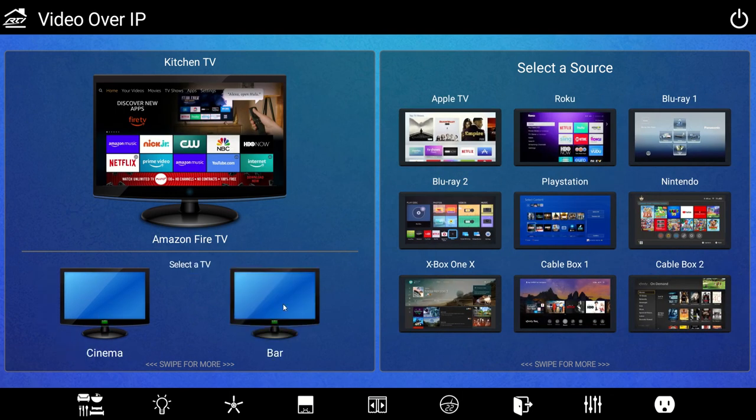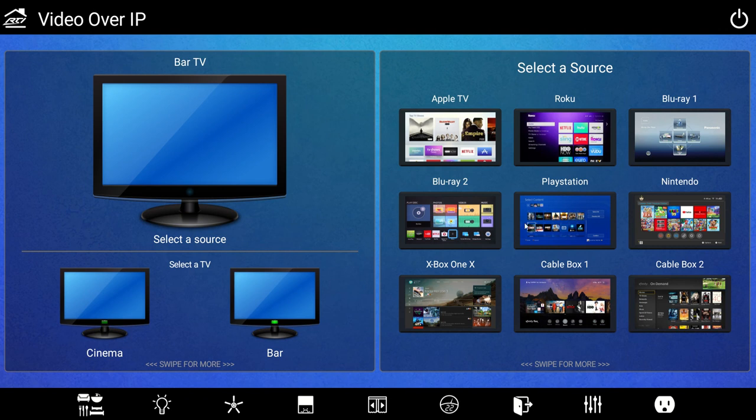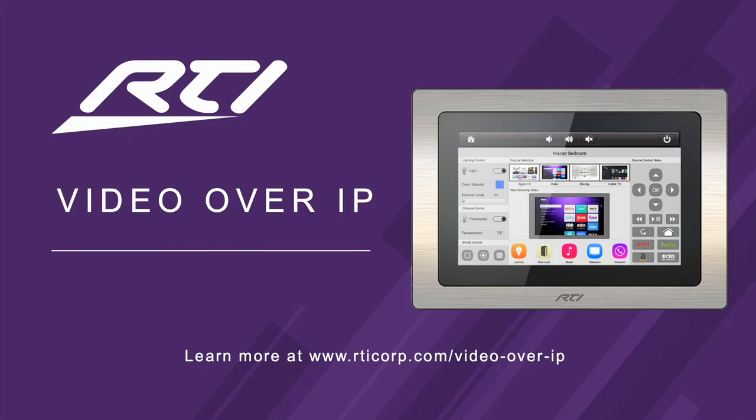Let's update the Bar TV and choose a source. Easy. Video Over IP from RTI — it's under control.